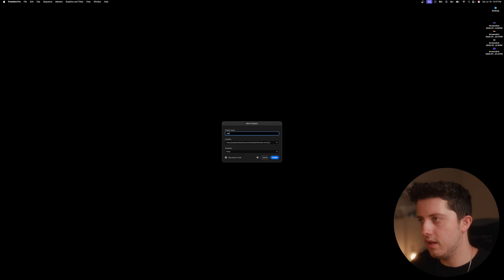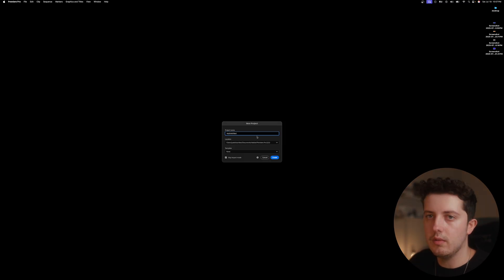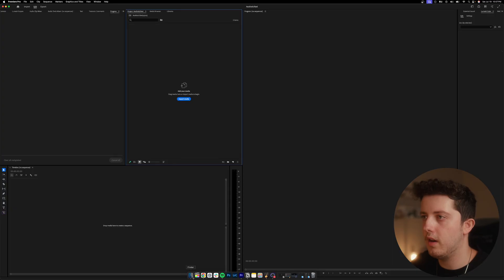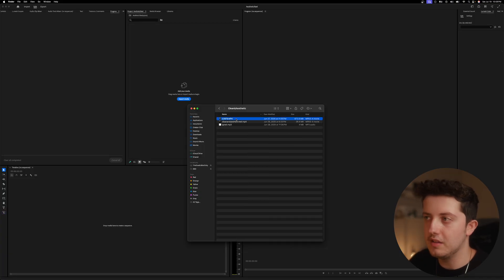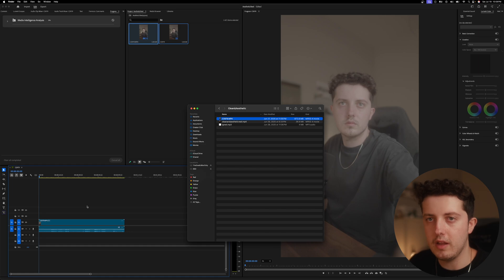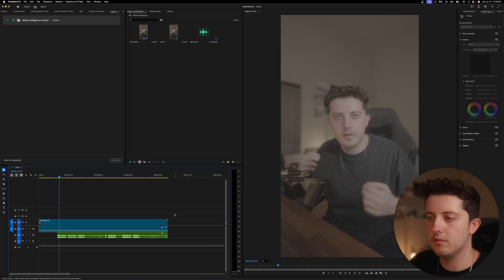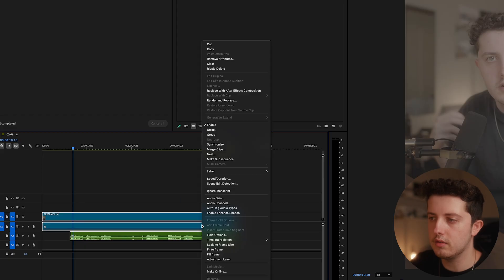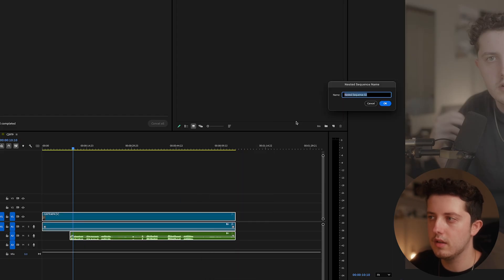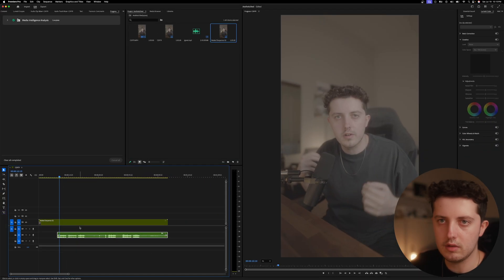In Premiere, we're just going to go up to New Project, name it 'aesthetic reel,' and hit Create. First thing we need to do is get our footage in — I always just drag and drop it into my timeline. I record my audio separately, so I threw my voiceover in there and nested it. That's just an extra step for me.